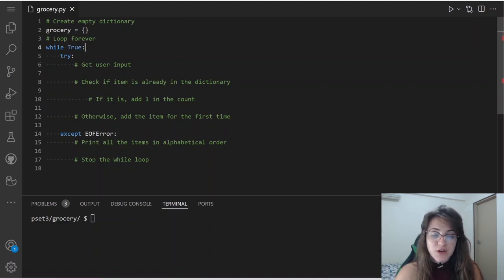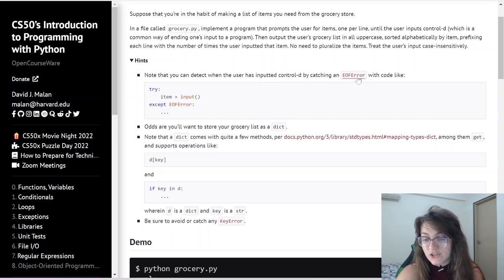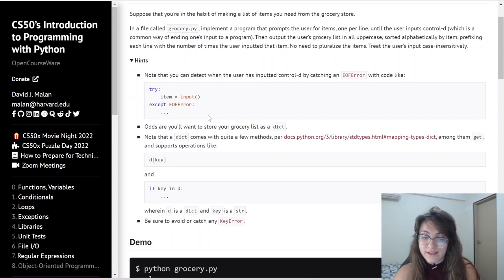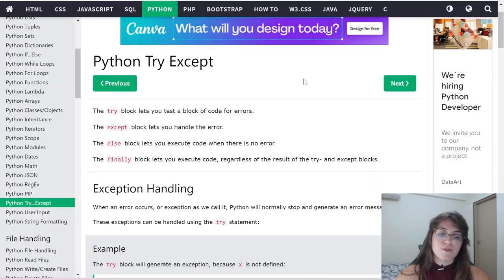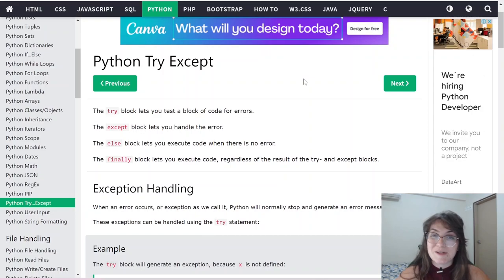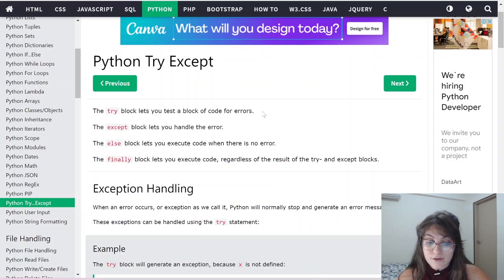Then we're going to use try and except EOFError. I already added this from the hints — they tell us you can detect when the user has inputted Ctrl D by catching an EOFError. Let's understand how try and except works: the try block lets you test a block of code for errors, and the except block lets you handle the error.